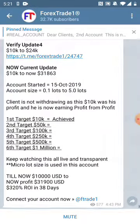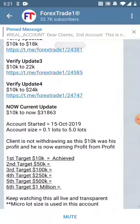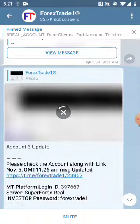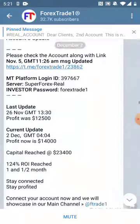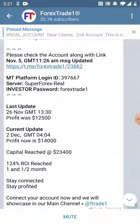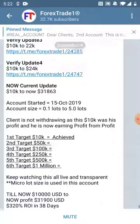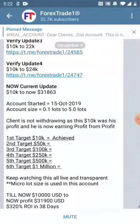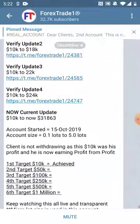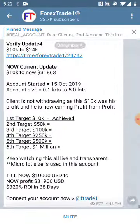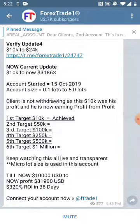This is the fourth update — as you can see, the profit was twenty three thousand US dollar. Right now today, the net profit on this account is thirty one thousand eight hundred and sixty three US dollar. The account started updating on November 5th.